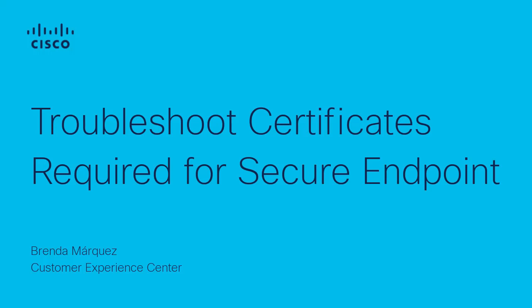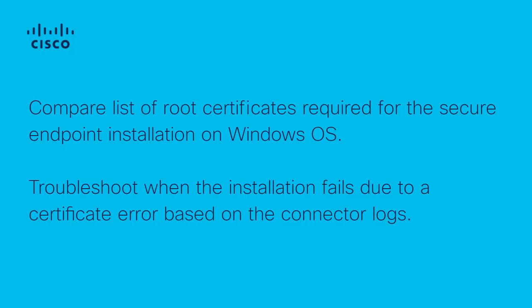Hi, this is Brenda from the Advanced Red Solutions ADS stack team. Today, I guide you through the process of how to troubleshoot the list of root certificates required for the secured endpoint installation on Windows when the installation fails due to a certificate error.